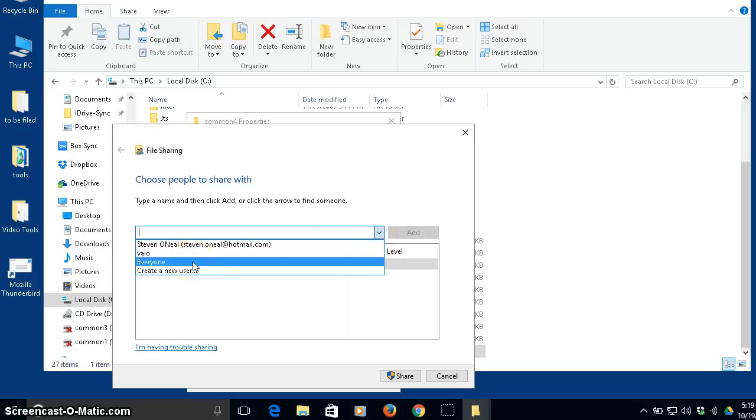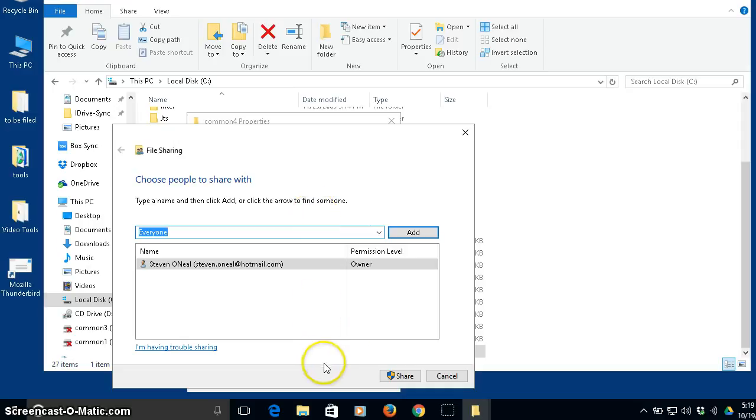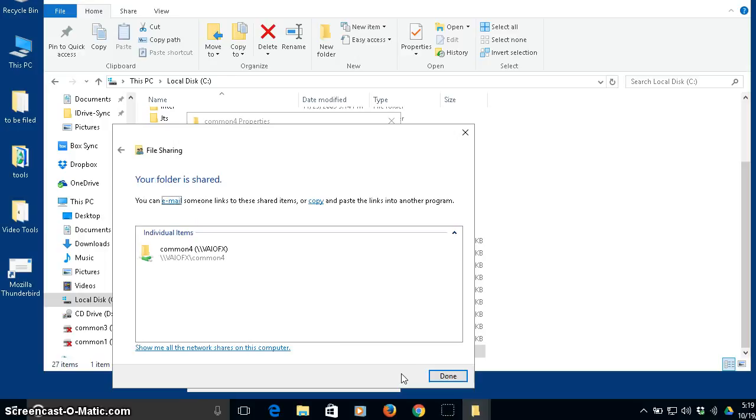What I'm going to do is I'm going to click share and then I'm just going to choose everyone. Now, everyone doesn't necessarily mean that anybody who connects their computer to the network can access my files. What it does mean is that everyone who's an authenticated user on this computer can access those files. So I'll talk about that in a minute. So it shows everyone. I said share.